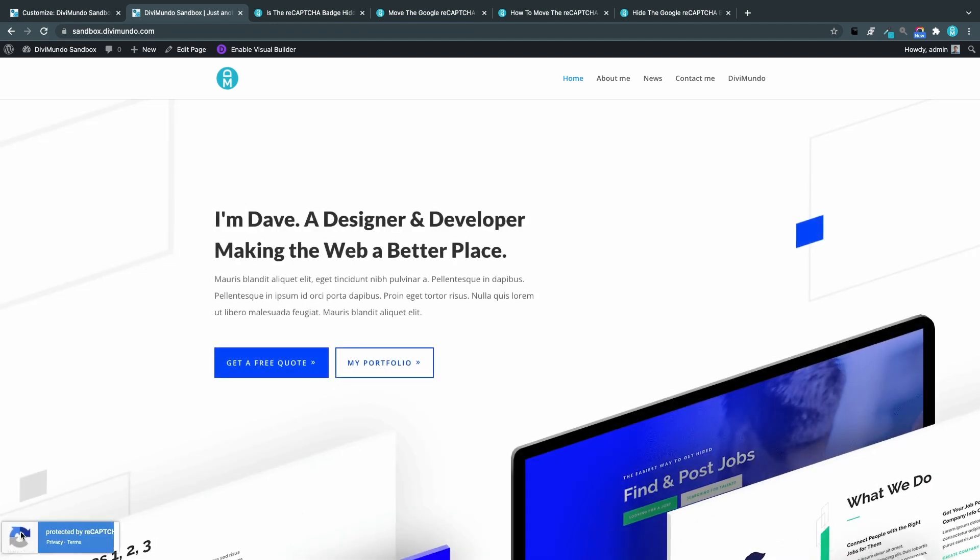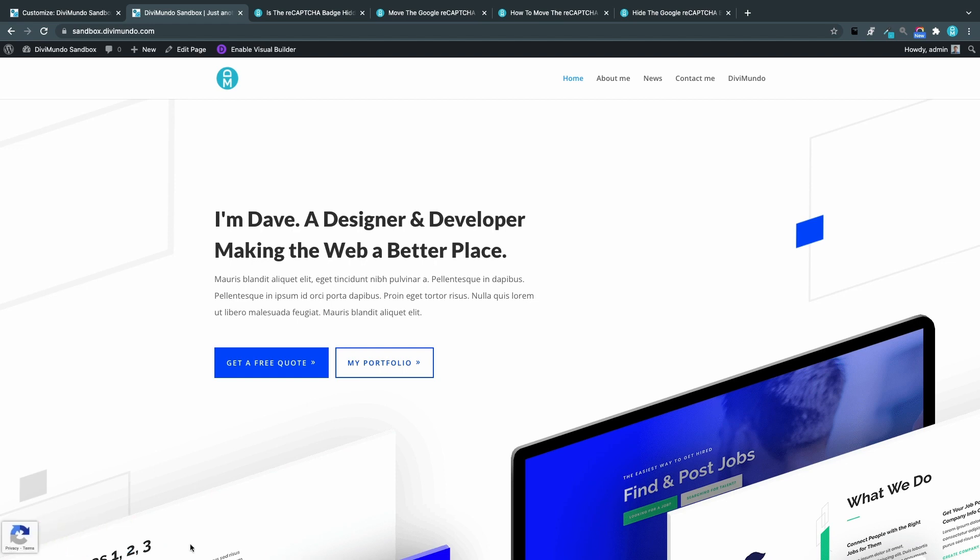And now you can see that it's on the left side and we can hover it here. You could of course combine this with the CSS snippet number two to move it up a few pixels if you have stuff in the bottom left corner as well. Four, hiding the reCAPTCHA badge.